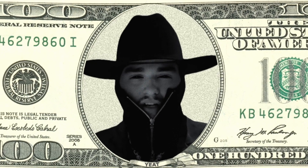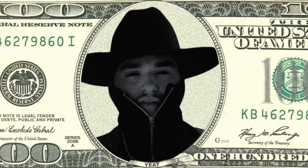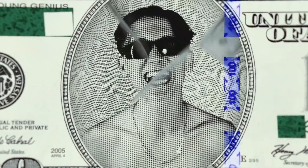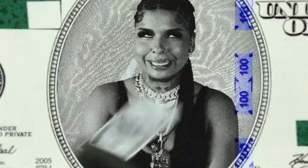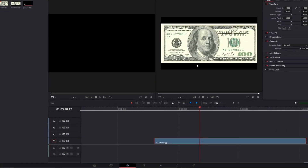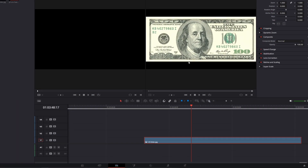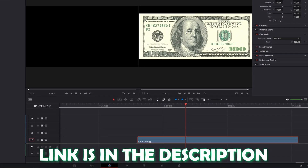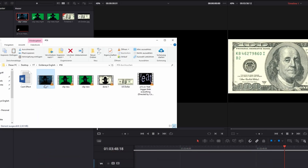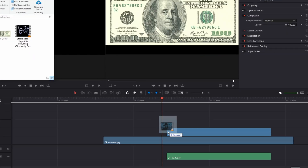Hey guys and welcome to this video. Today I want to show you this music video effect which gets used in a lot of music videos. First of all you need to download a clean dollar bill — the link is in the description. And of course we need a clip on which we want to apply this effect.